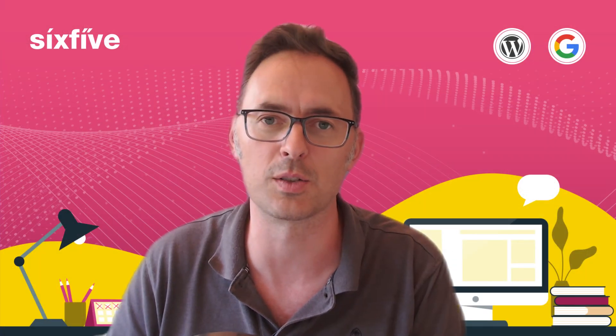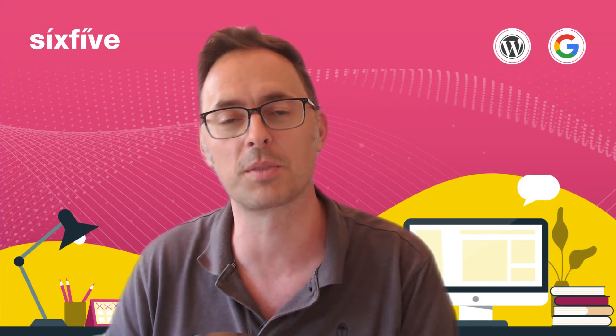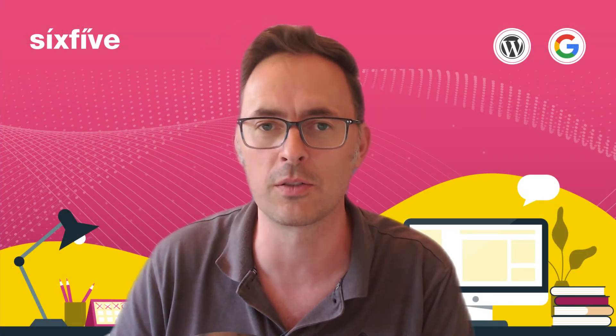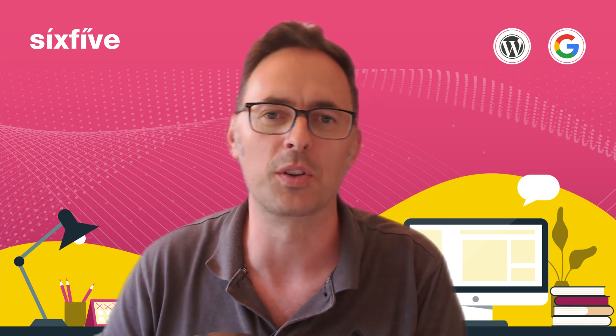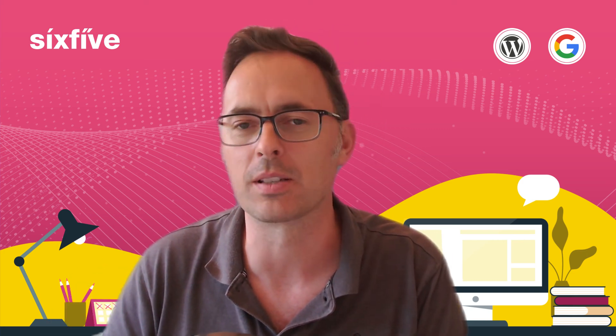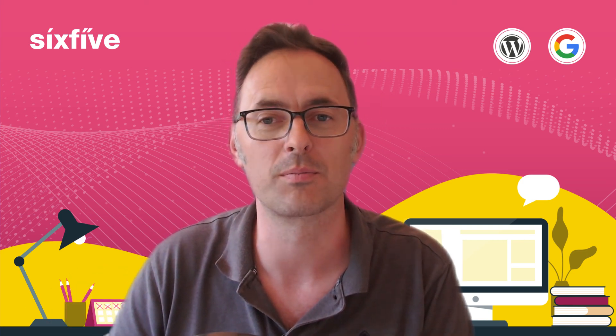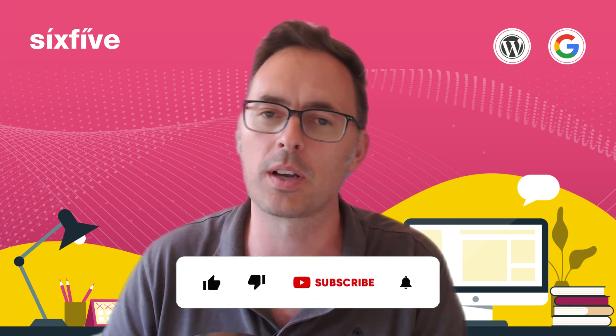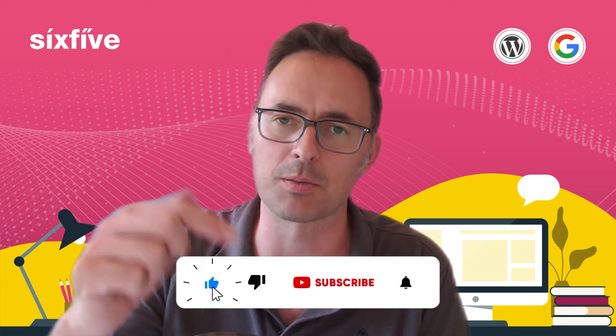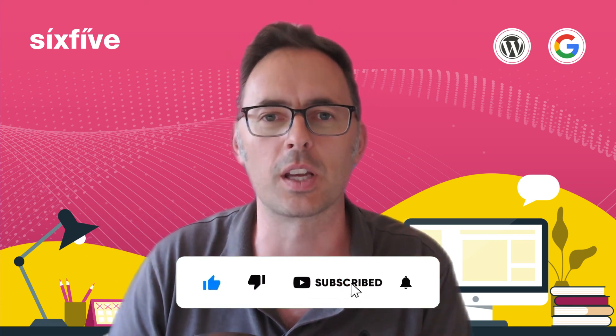So fairly straightforward and pretty easy to do. Thanks very much for watching. I'm Duncan from 6x5, and if you need any help with Google Workspace, domain names, or WordPress hosting, please check out our website. Otherwise, like and subscribe below and I'll see you in the next video.